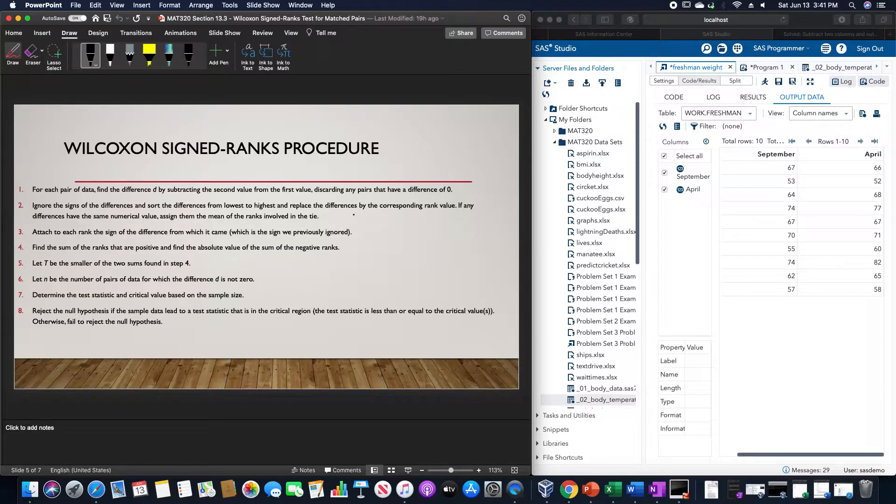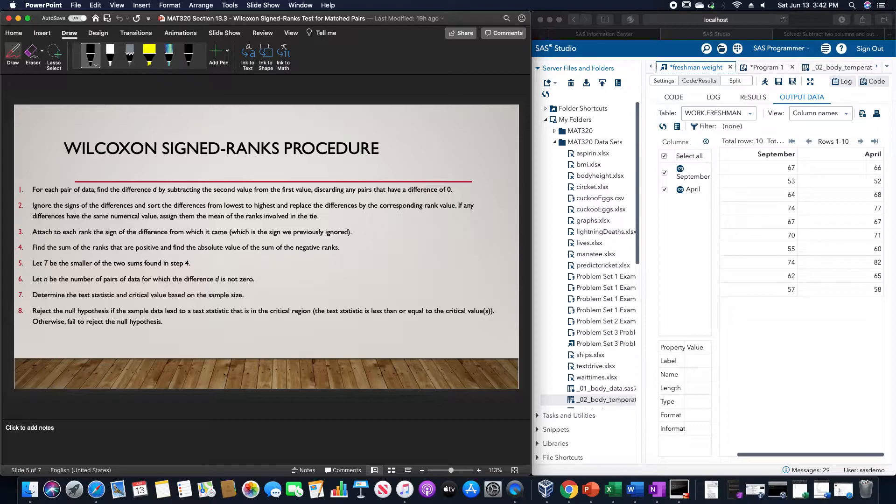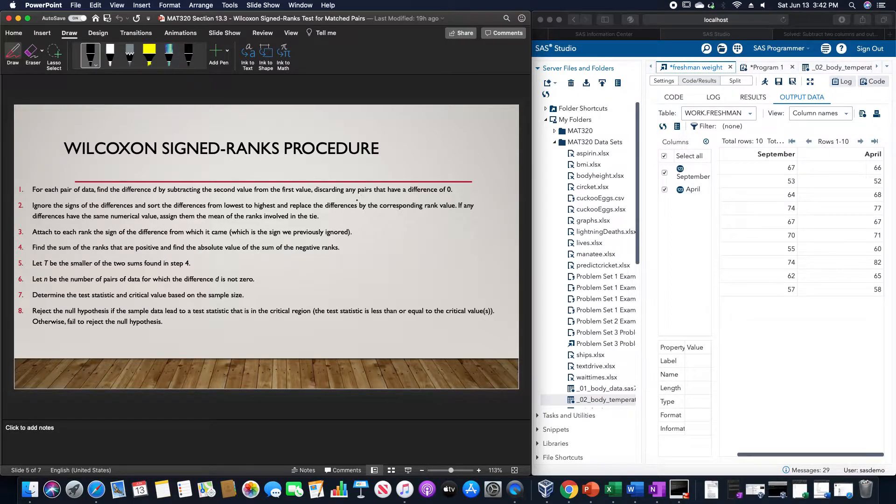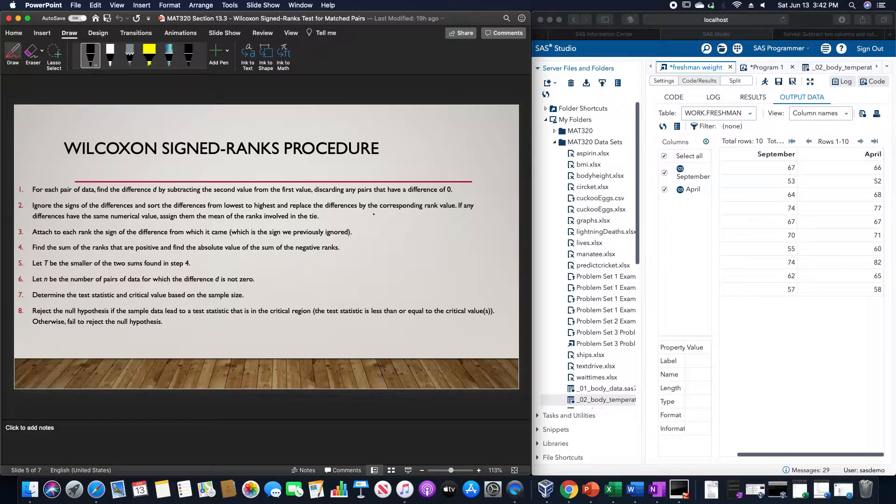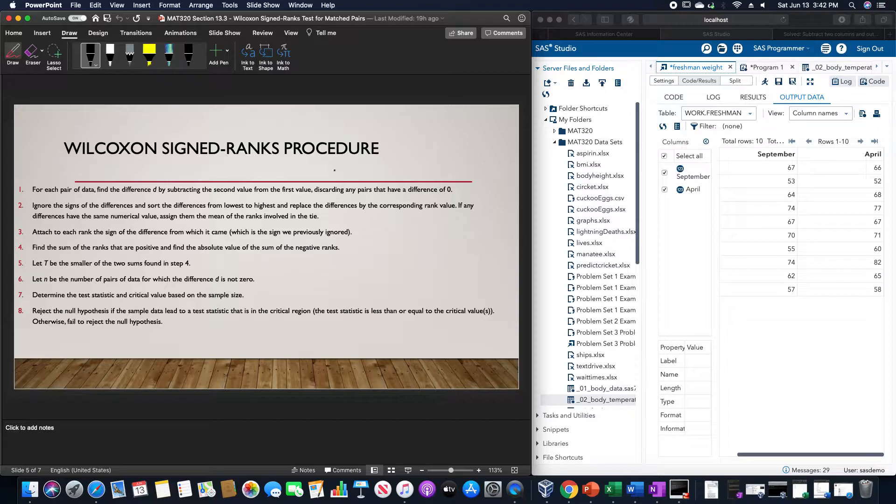Ignore the signs of the differences and sort the differences from lowest to highest. Replace the differences by the corresponding rank value. If any differences have the same numerical value, assign them the mean of the ranks involved in the tie.